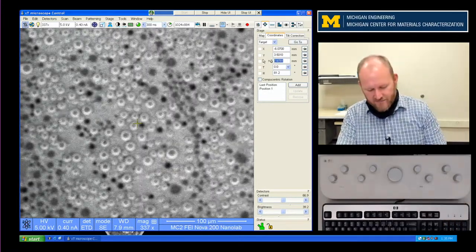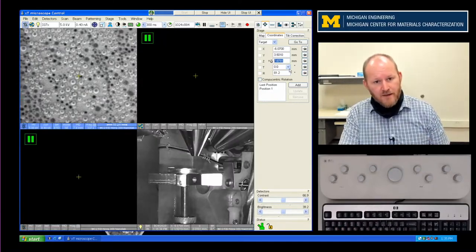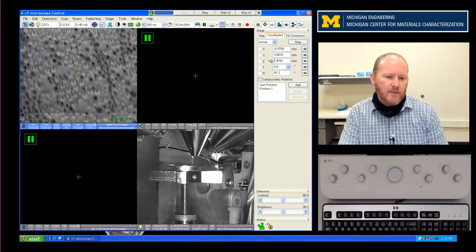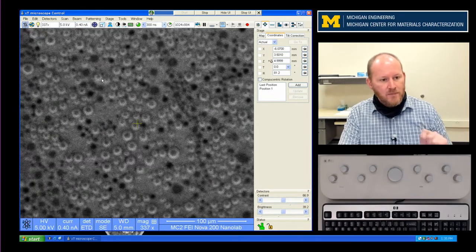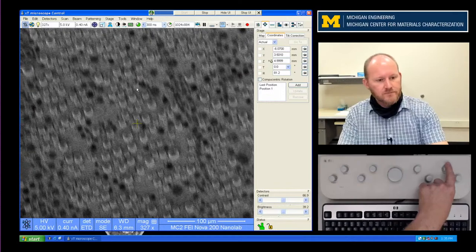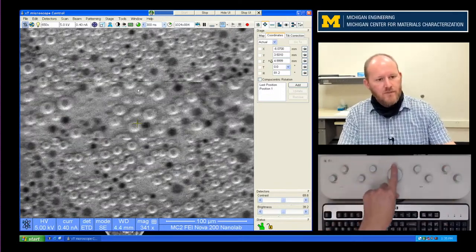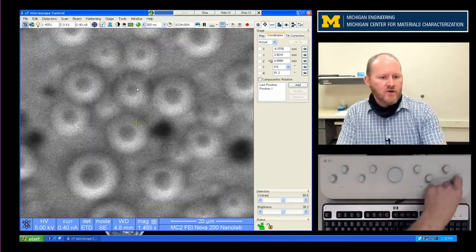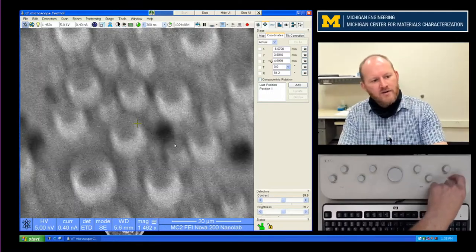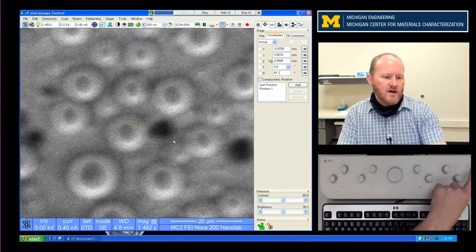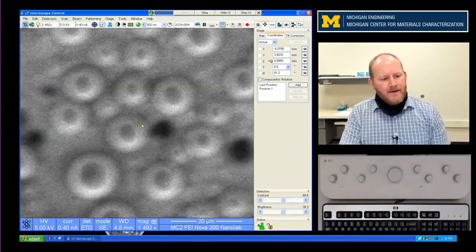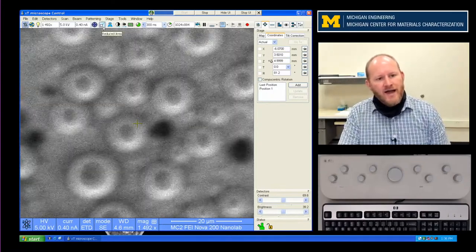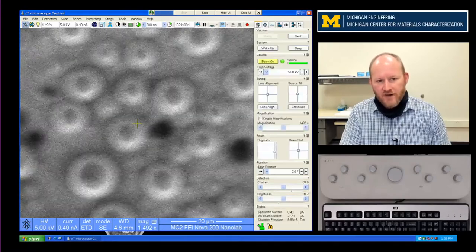Now it is safe to type 5.0 into the Z height. What we're going to see is the sample move up — and you see it moves up quickly. So if you mess that step up, you might damage the microscope. I'm going to go a little higher in magnification and converge on a focal point. I need to do a number of things: I have to do my crossover alignment, my lens alignment, and correct for astigmatism.